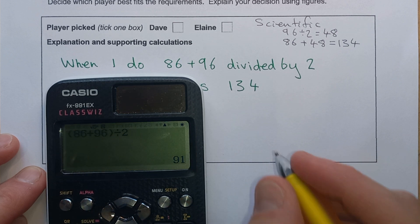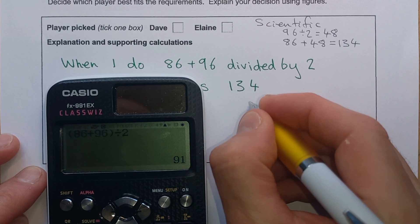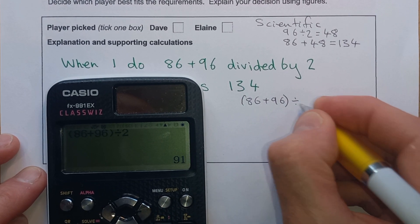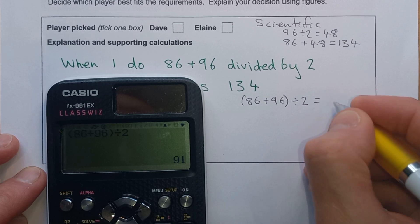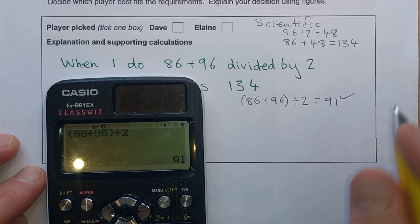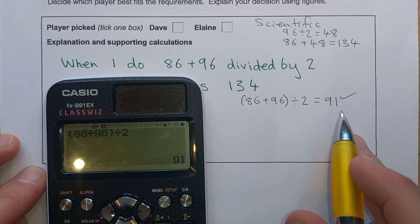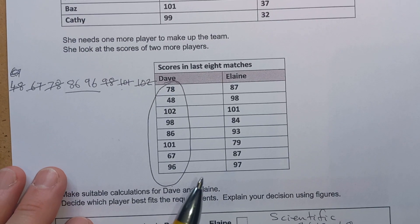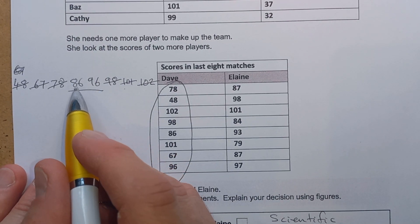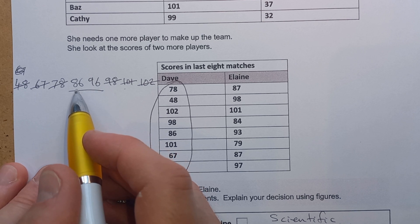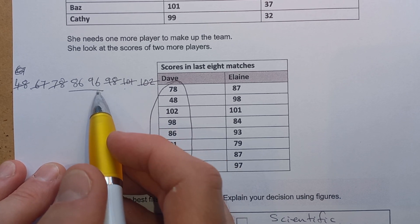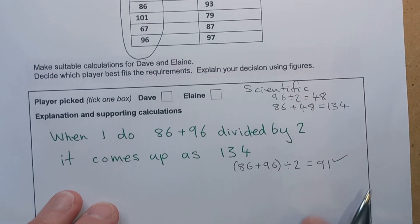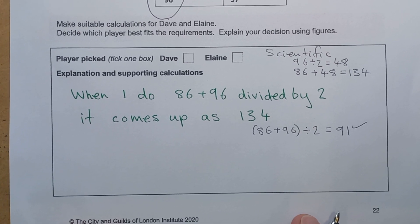So if we do (86 plus 96) divided by 2, we get 91, which is the correct answer. It also makes sense because we were trying to find a number halfway between 86 and 96. If we get a number less than 86 or more than 96, we know it's wrong — our answer should be somewhere between these two numbers, which 91 is.